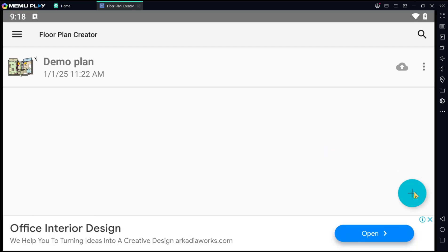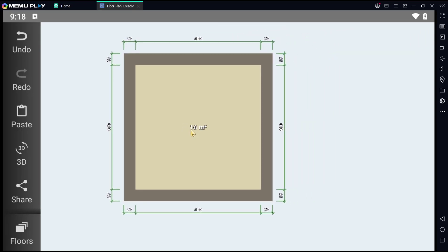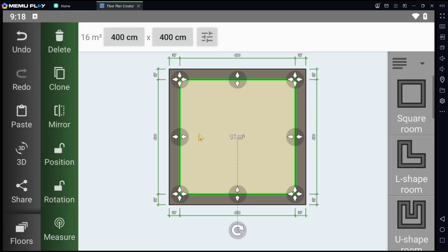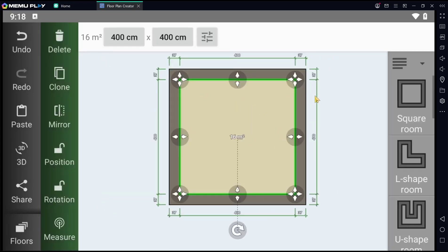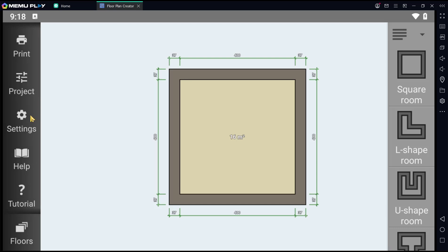I will create a new project. You can click the plus icon, and then I will insert a square room into the drawing area. You can see the wall thickness is 37. If you want to change this wall thickness, you can go to Projects.